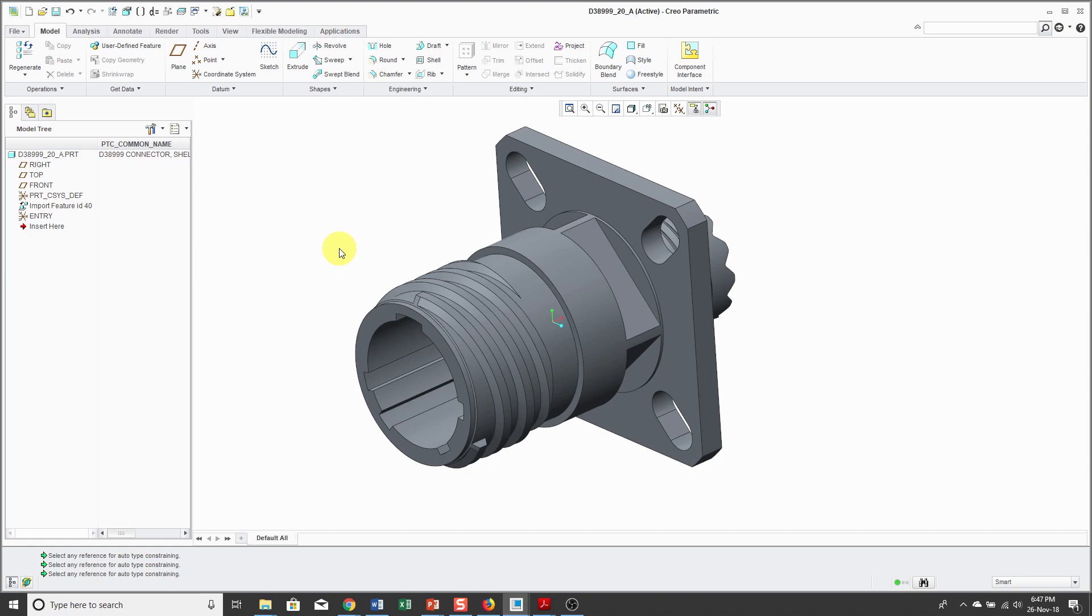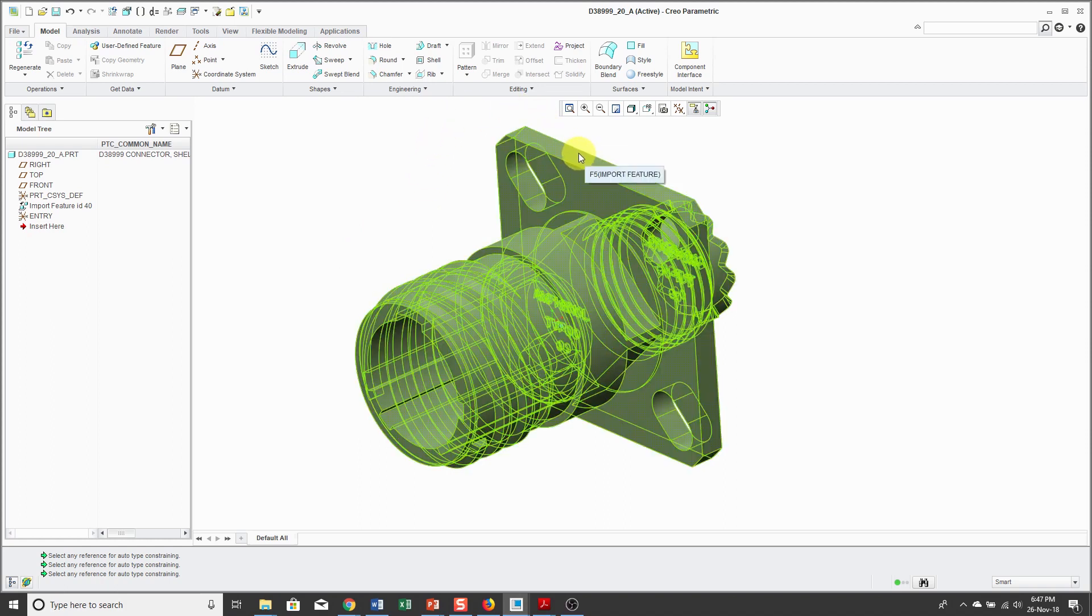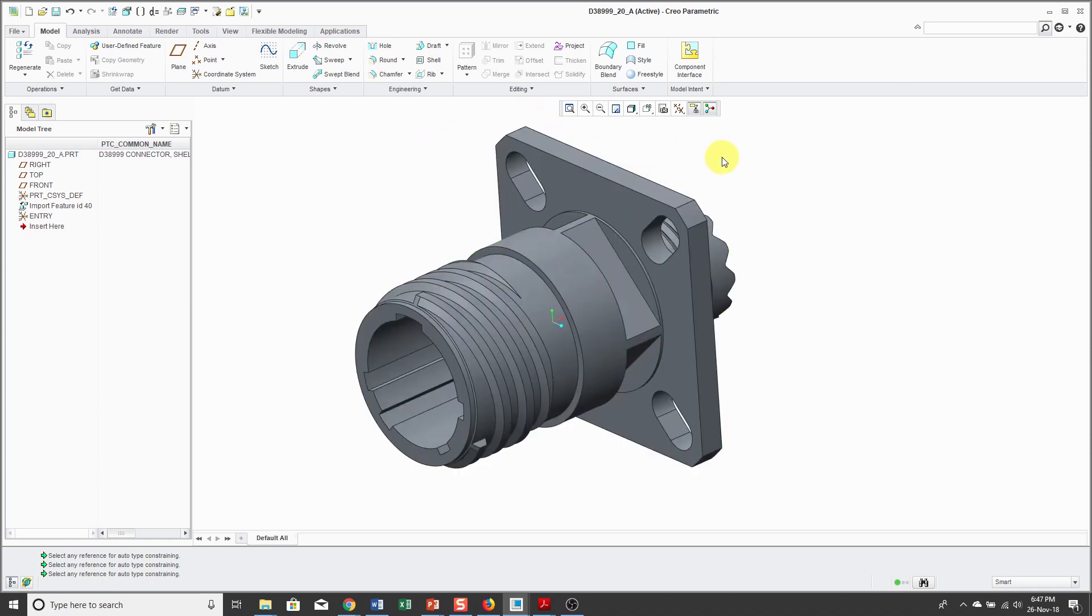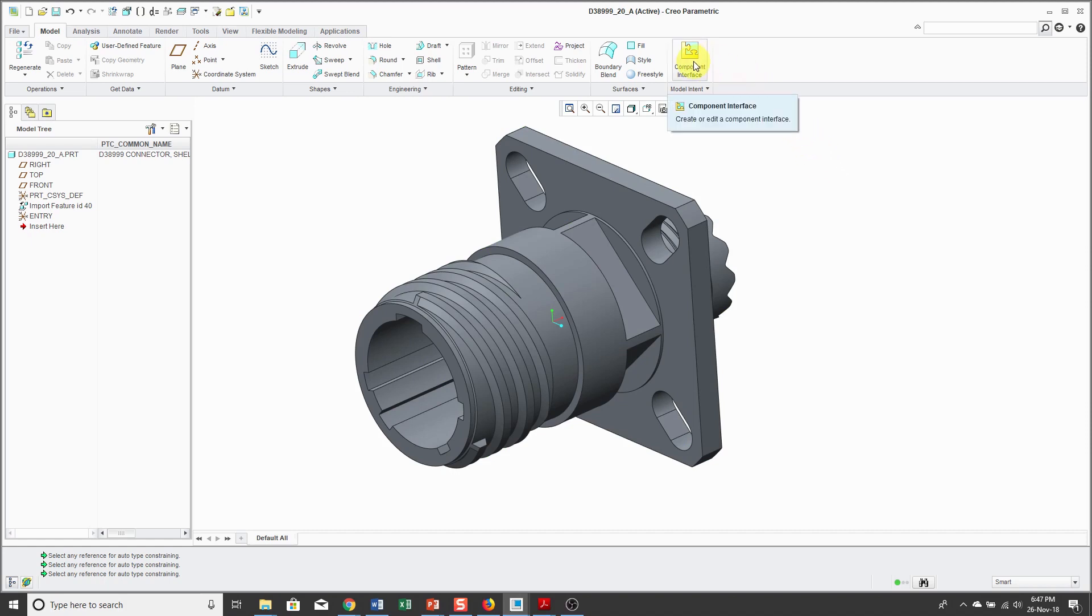Whenever I assemble this component, I'm probably going to use the cylindrical surface for a coincident constraint, use the flat surface over here for a coincident constraint, maybe use this surface for parallel. Rather than picking that geometry every single time that I want to assemble the component, I can define it here in the model. You do that using what's called a component interface.